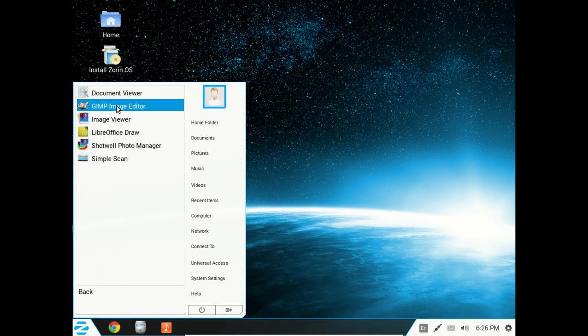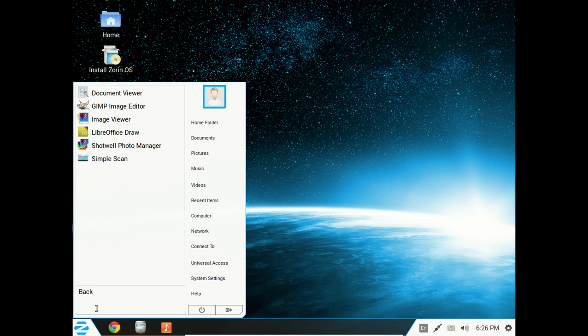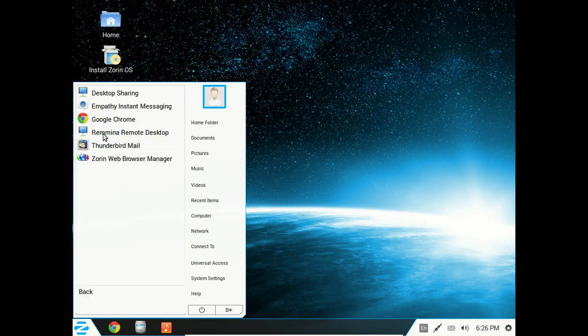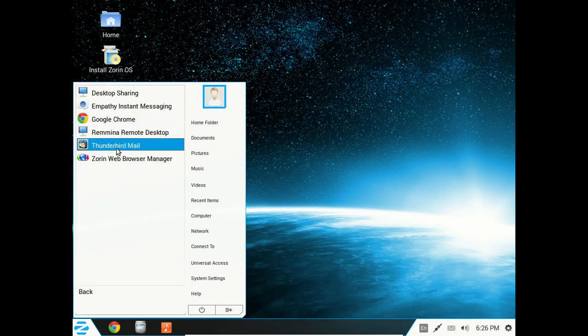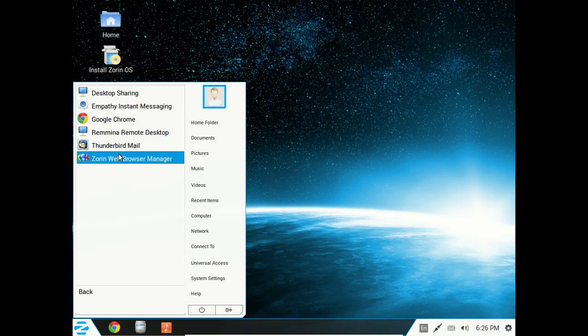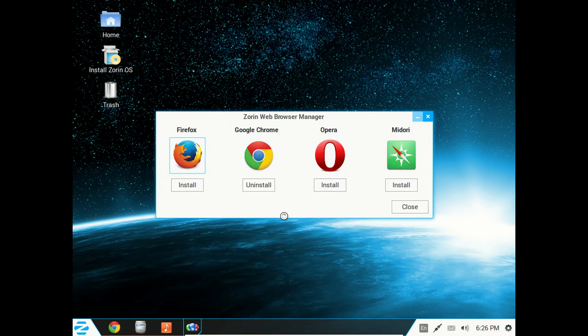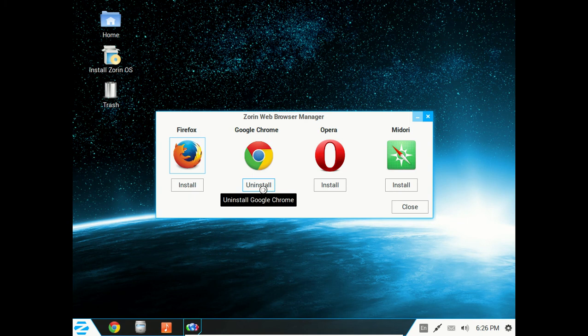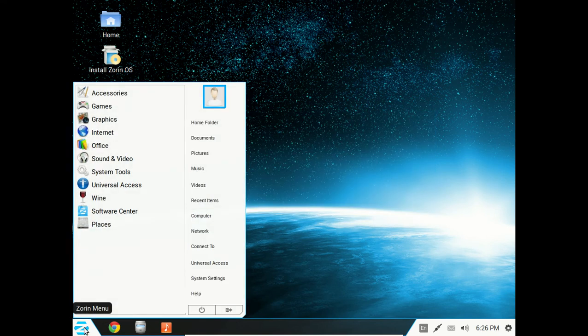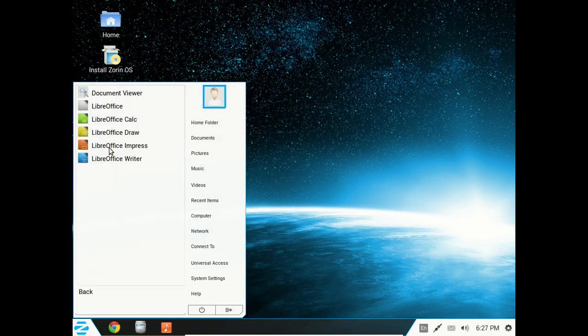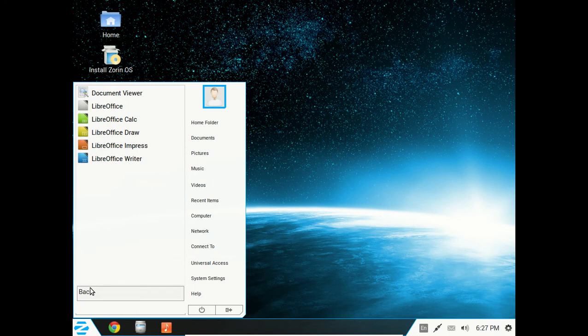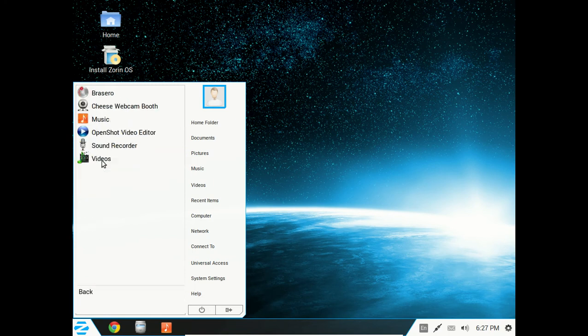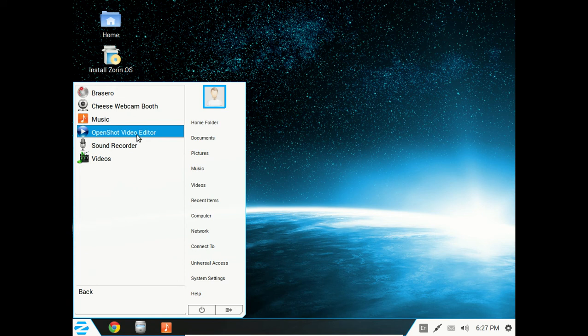Graphics. Gimp Image Editor. Very good for both Linux and Windows. Internet. Thunderbird Mail. The Zorin web browser manager. If you don't like Google Chrome, you can install either Firefox, Opera, Midori. I like Firefox and Google Chrome and Opera for both Windows and Linux. Office. This probably has, yeah, LibreOffice by default as well. Sound and video. OpenShot Video Editor. If you plan on doing a lot of intensive video editing, also take a look at Kdenlive.